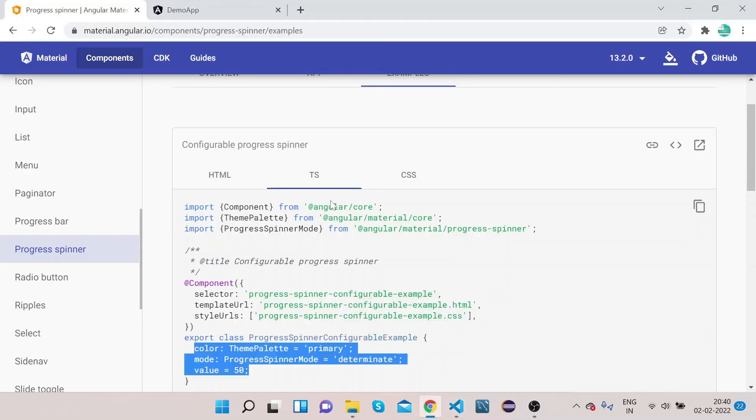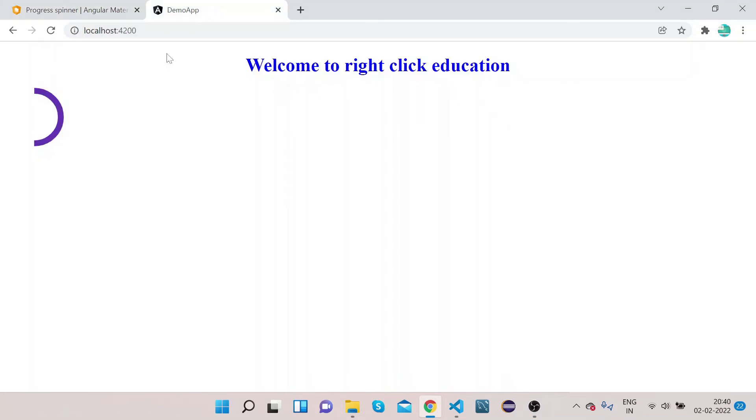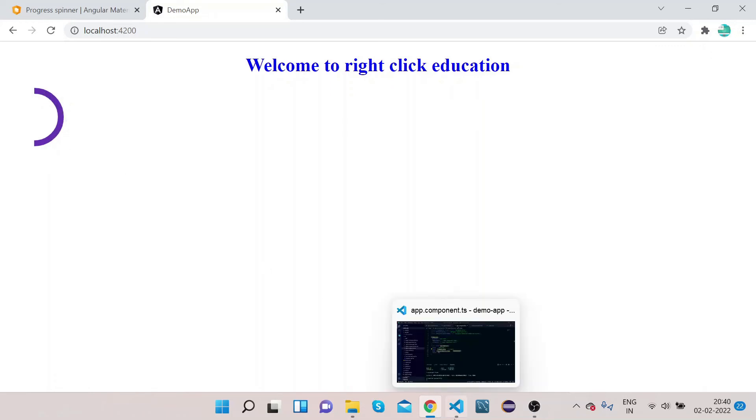So now let's go to UI and see how it looks like. So if you see, it is 50, color is primary, and mode is determinate.